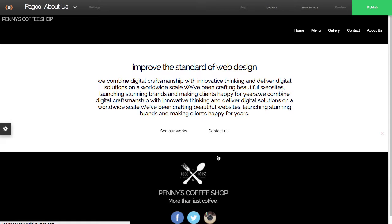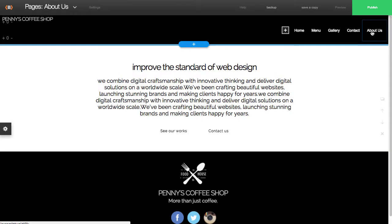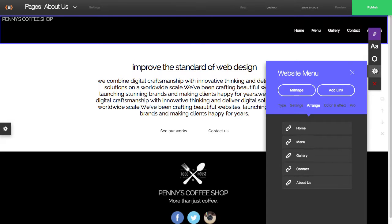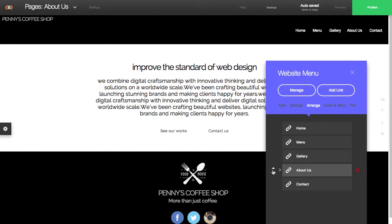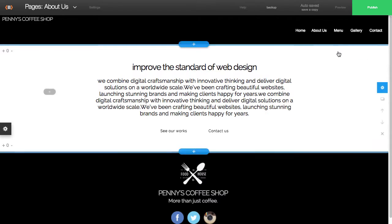Now it's just a matter of editing the new page that we've added. So I'm just going to change the order of the navigation. Notice that when I added this page, the About Us was at the very end.